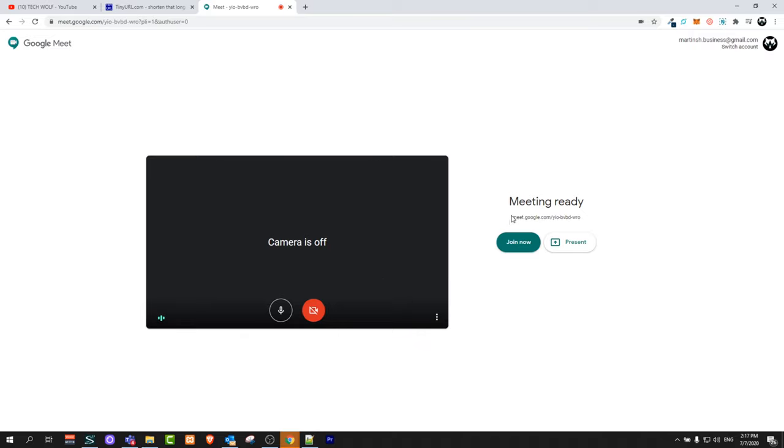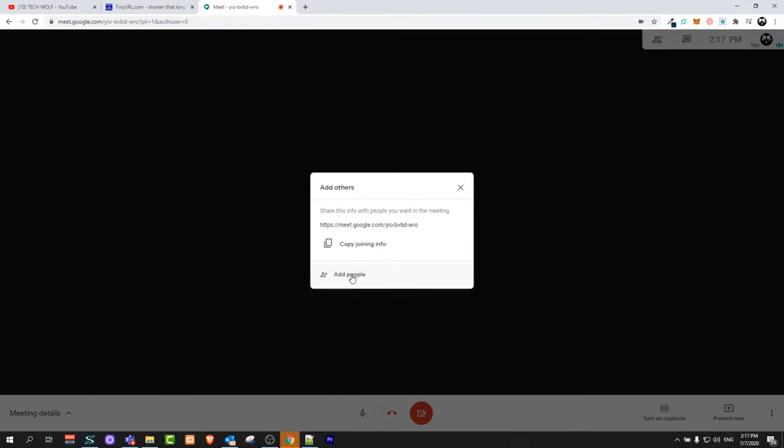Your Google Meet link is this one. For this particular meeting, you can select and copy this link. I will show you also how you can create a custom link in a second, but you can click here on join now. You can invite people by clicking on the add people button and you can copy joining info here as well.